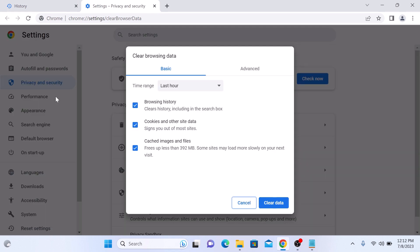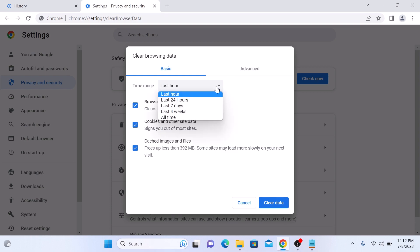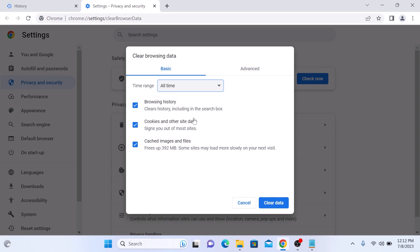A new pop-up will appear. In the time range, select all time. If you want to delete your browsing history, make sure the checkbox next to it is selected. If you want to delete cookies and cached images as well, then check these two options as well.